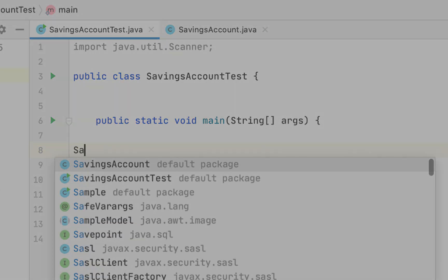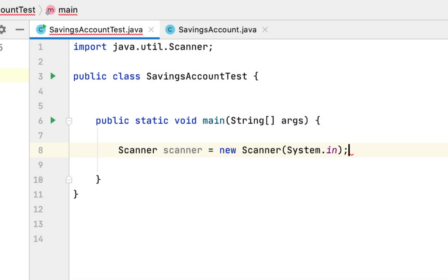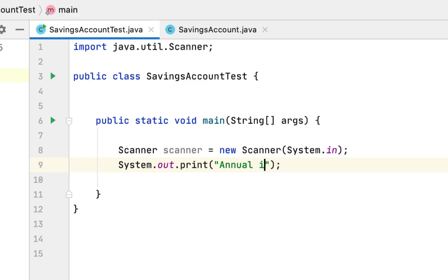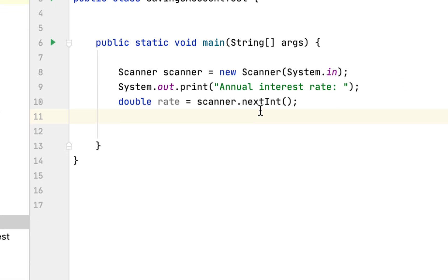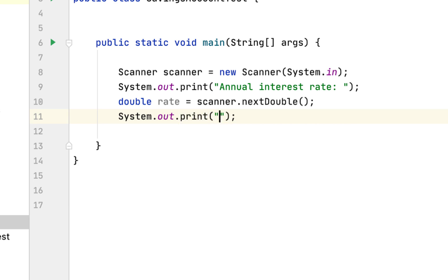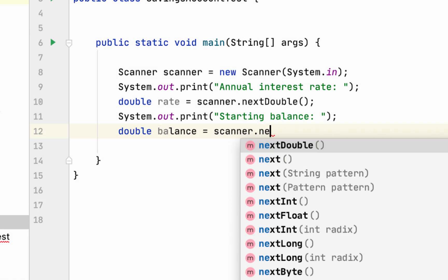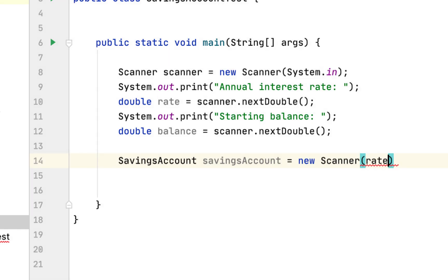We create a Scanner class to read user input. We ask the user for the annual interest rate and store it as a double using nextDouble. After that we ask for the starting balance, also stored as a double using nextDouble. Then we create our SavingsAccount object, passing in the rate and the balance.